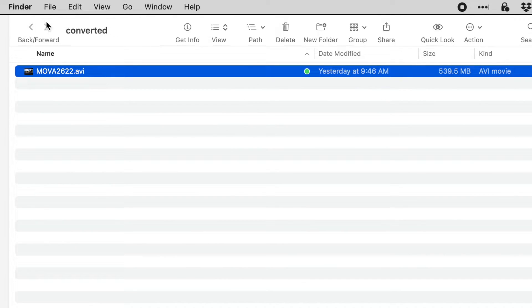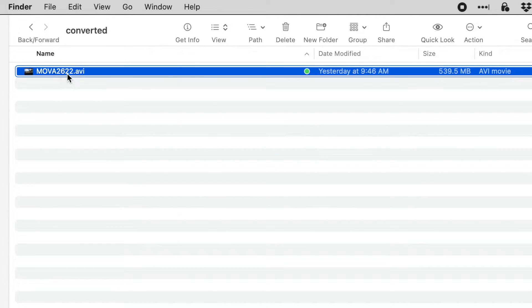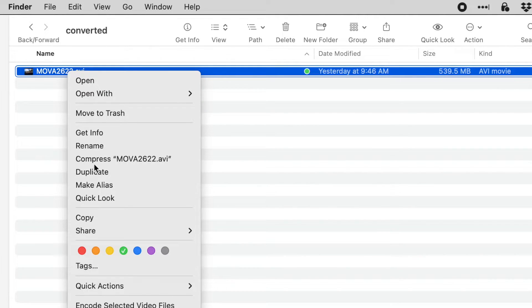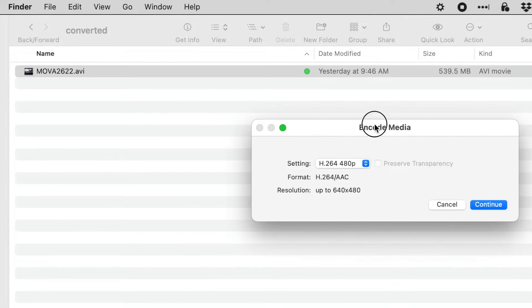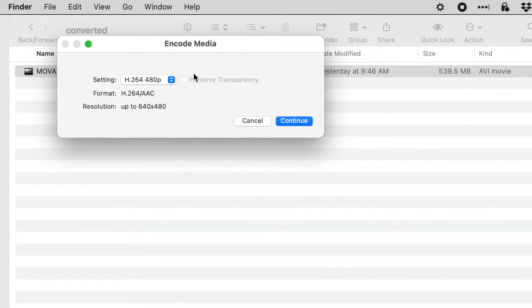So I just copied this over to a converted file just so that it's in its own folder. If you right click and say encode selected video files, a dialog pops up.